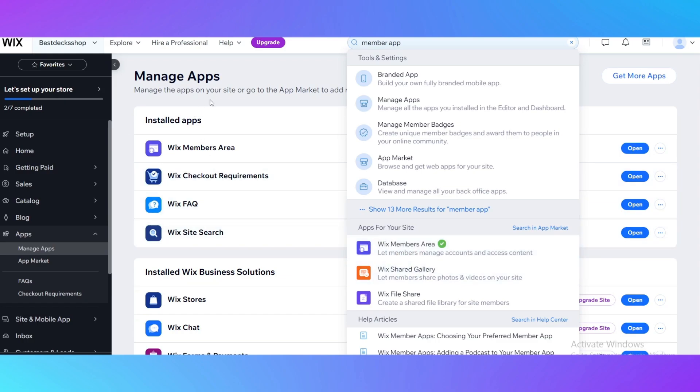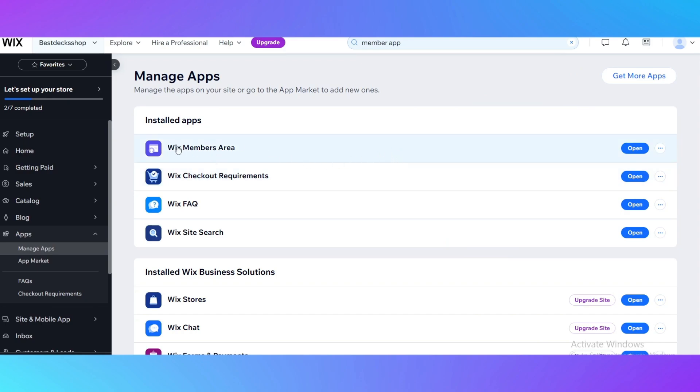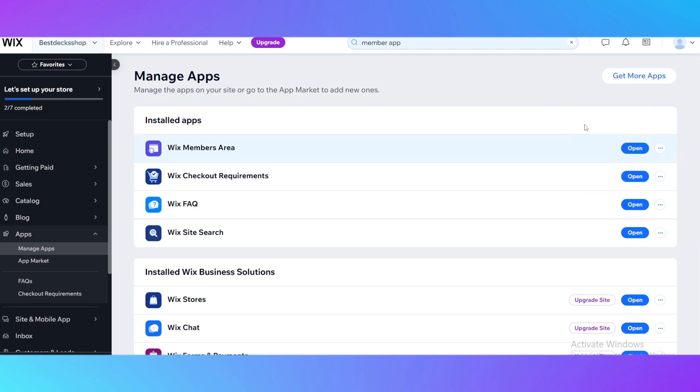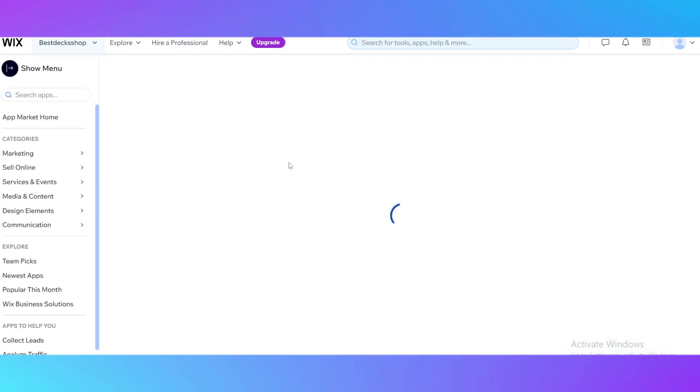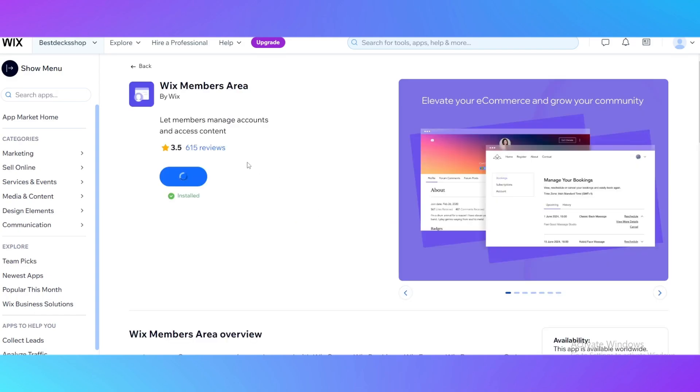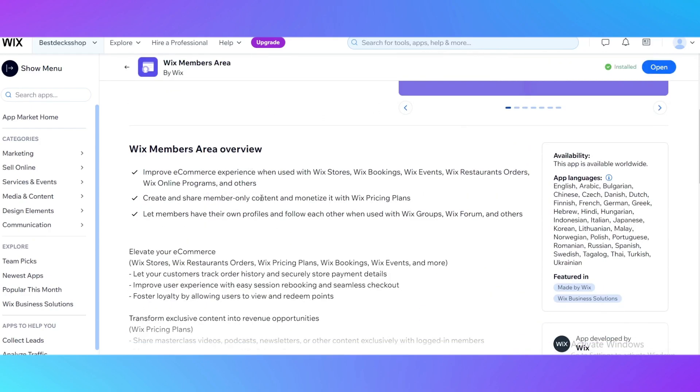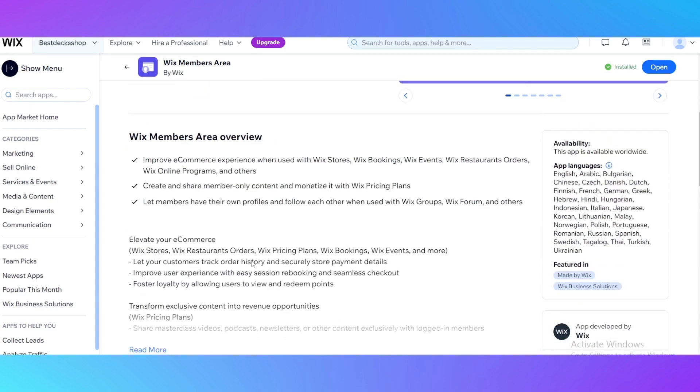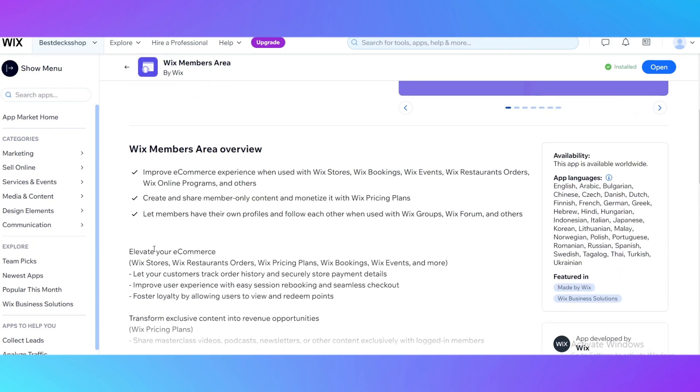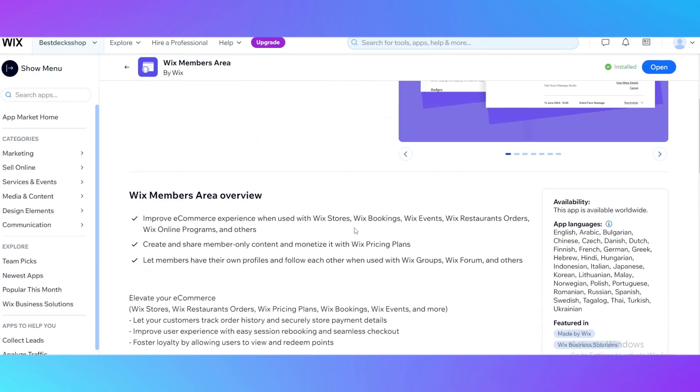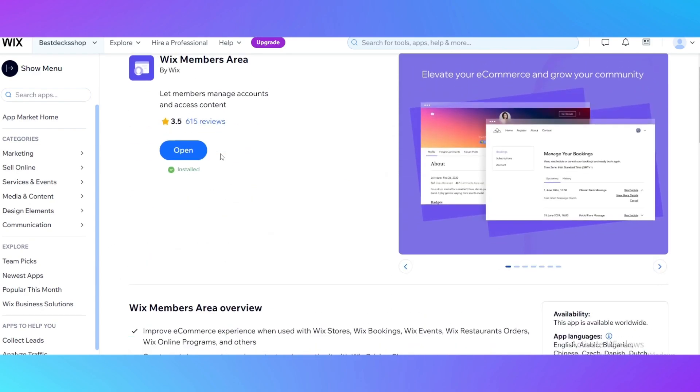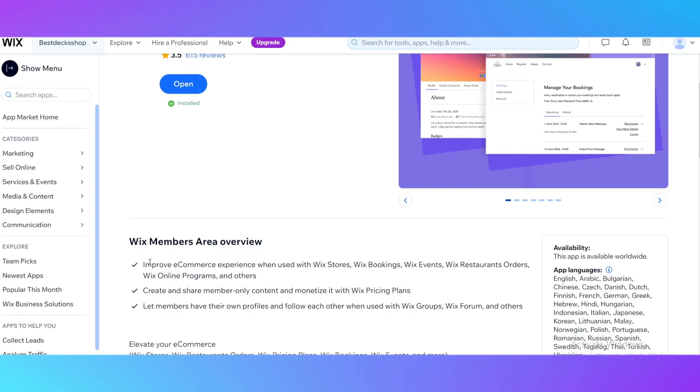It's right here on installed apps. This app will give us an opportunity to add a login page for our website. If you go to the app info, we can see properly what it does. This app lets members manage accounts and access content. This app is all about adding a login page.